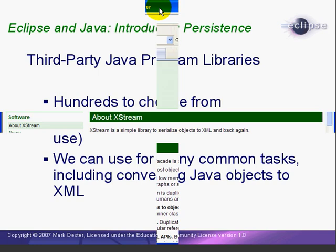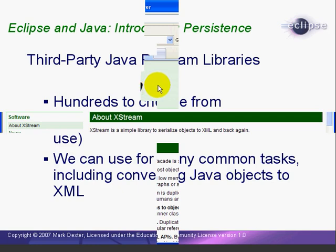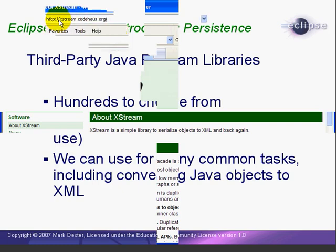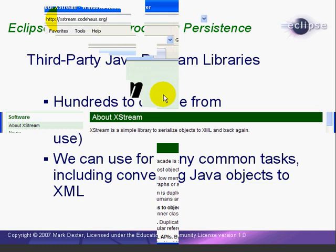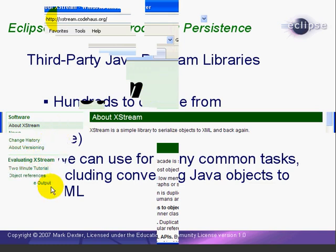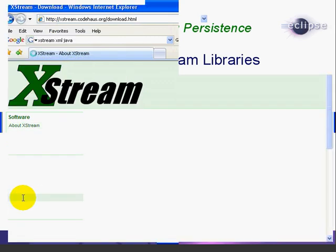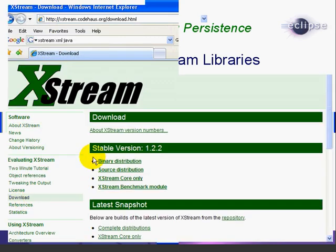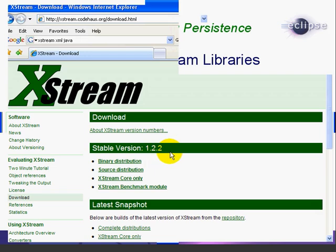Now to use the XStream program libraries, we need to download XStream from their website, xstream.codehaus.org. So we'll go to this URL. We'll select Download. We'll select the stable version. In this case, it's 1.2.2. In your case, it may be a later version.